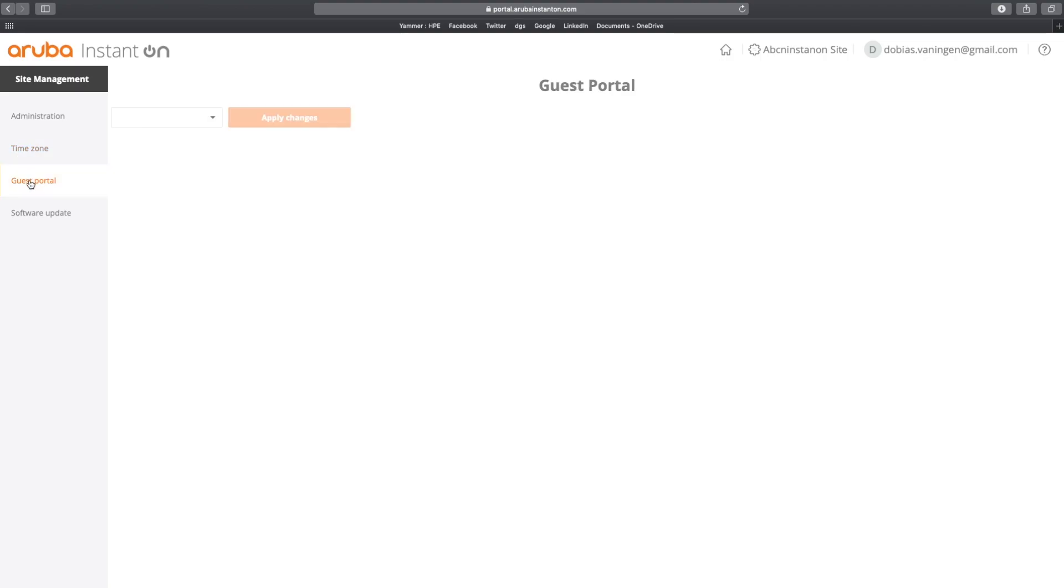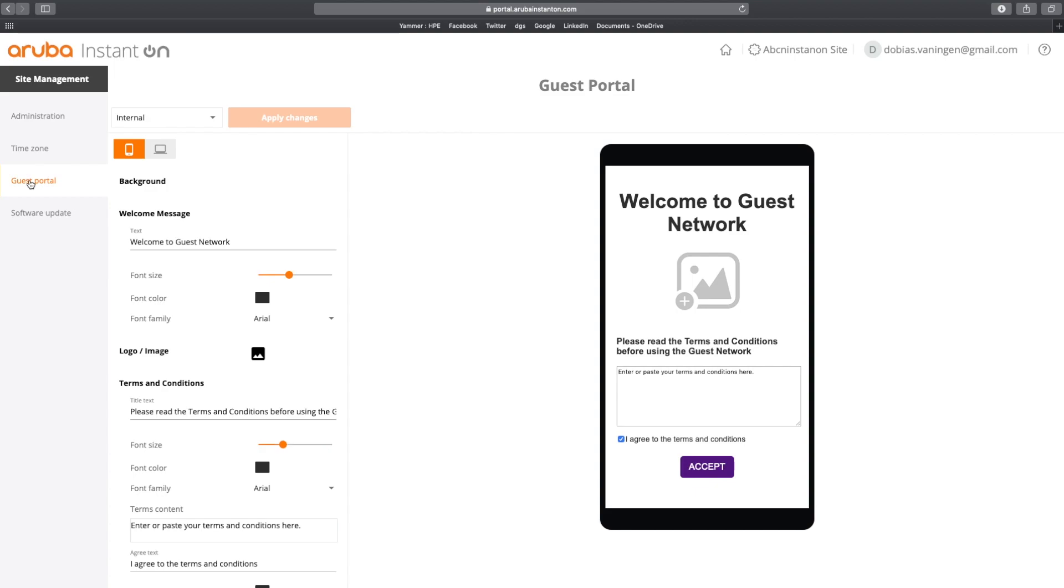If you want to configure a guest portal, I found the web portal very convenient because you have just a little bit more space than on the mobile application. And it's very easy to quickly see the changes you are making, how it will look like on a mobile app and how it will look like on a bigger screen. But more on that in another video.